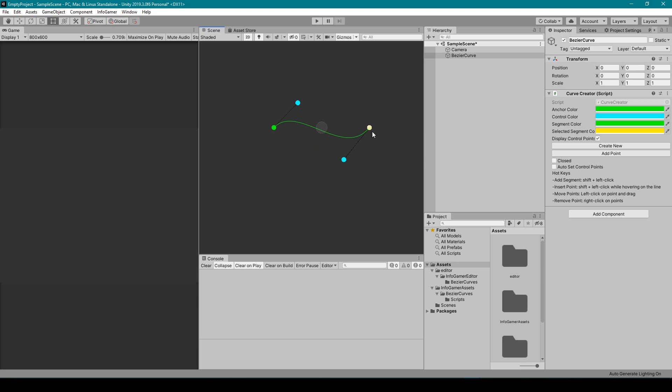Now Bezier Curves are super helpful and can be used in countless ways for game development. These curves can be used for creating character paths, platform and level design, or even creating race tracks. Next let's look at the inspector of this object.